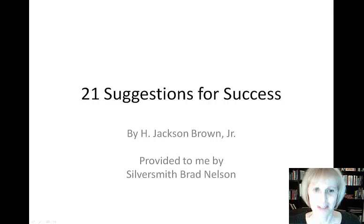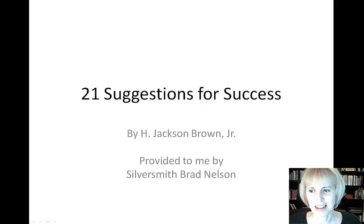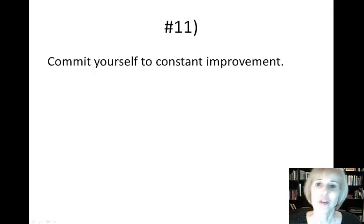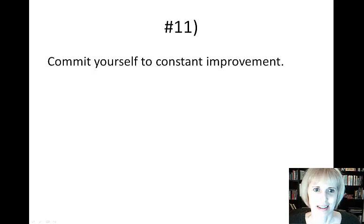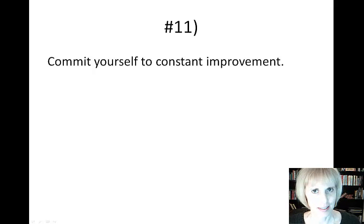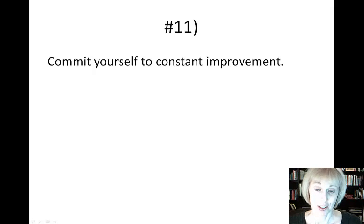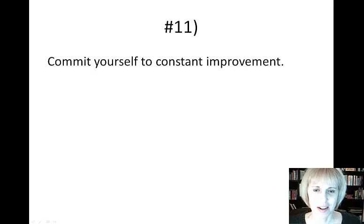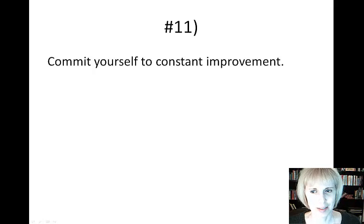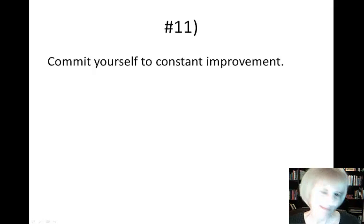I love this next one, the 21 suggestions for success, and we are at number 11: commit yourself to constant improvement. So again, my hubby and I talked about this one.